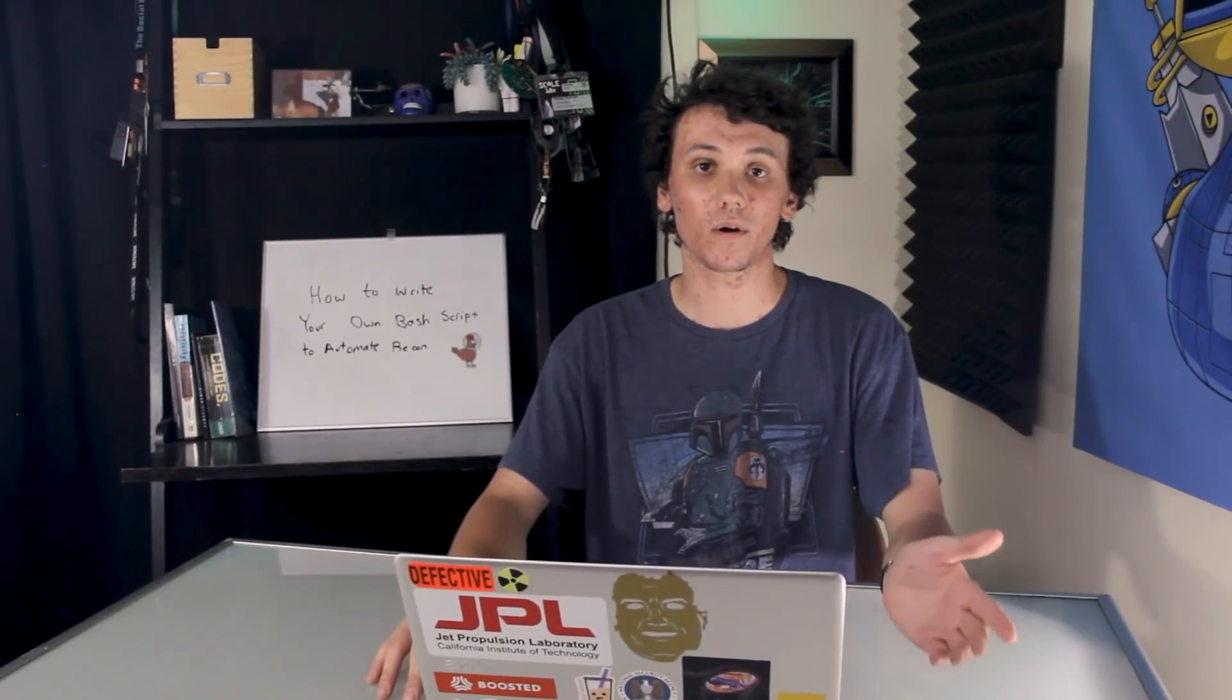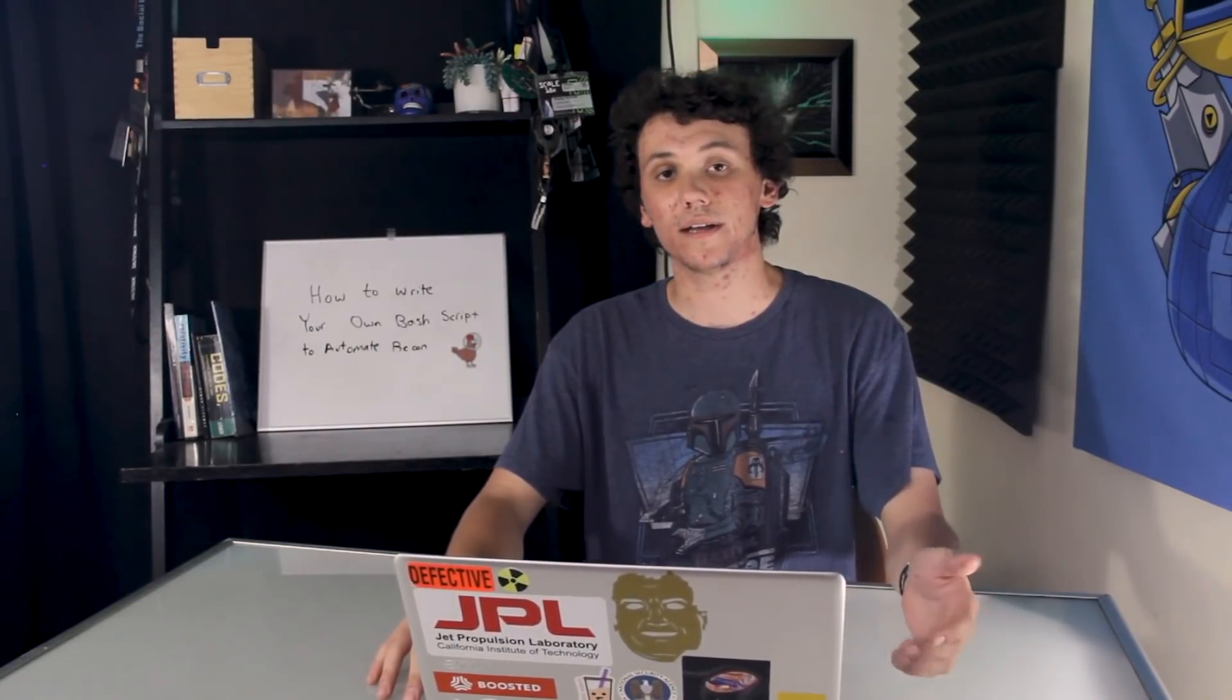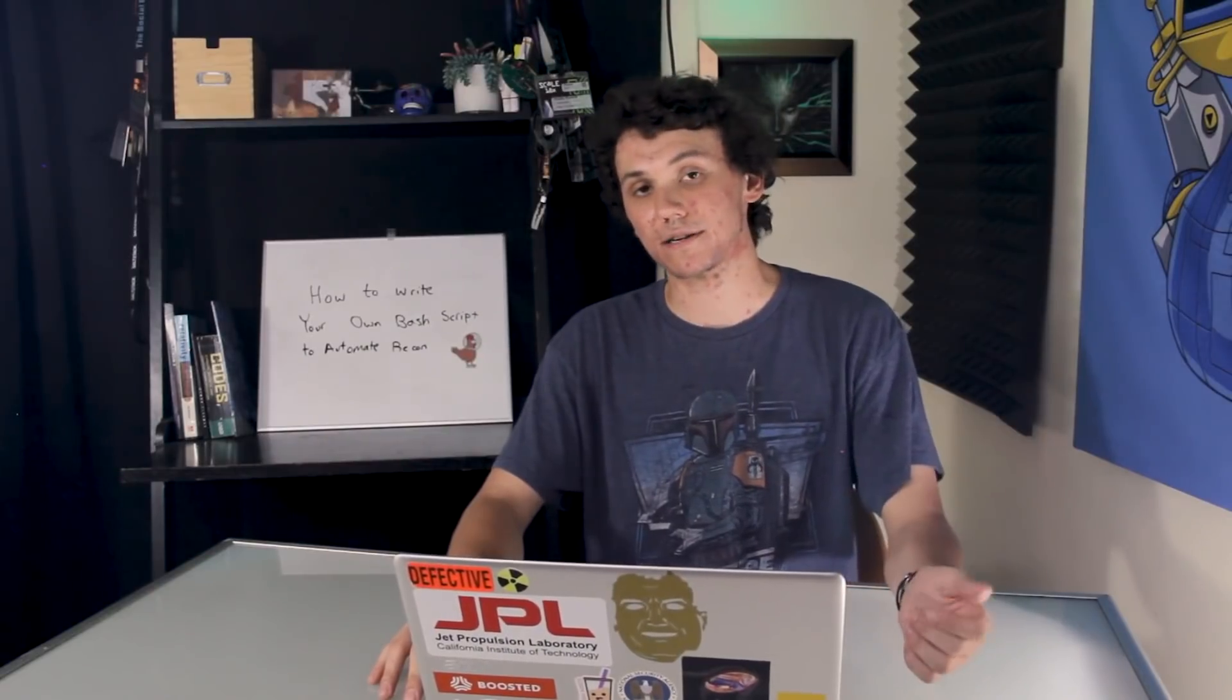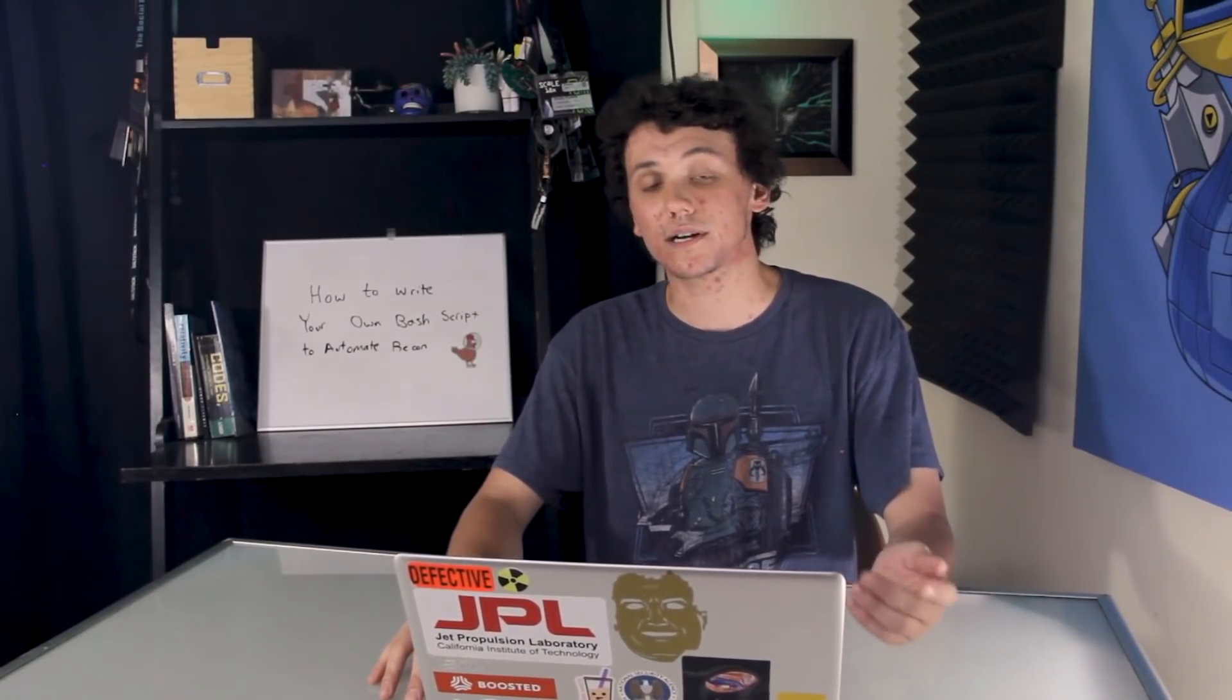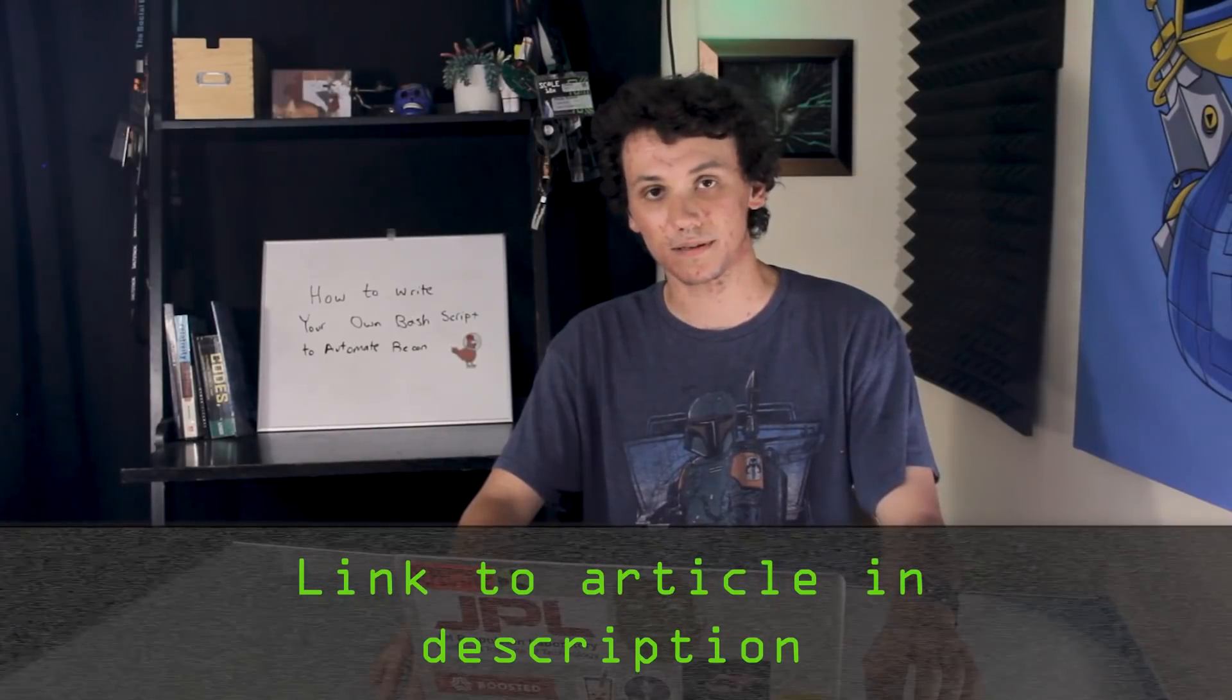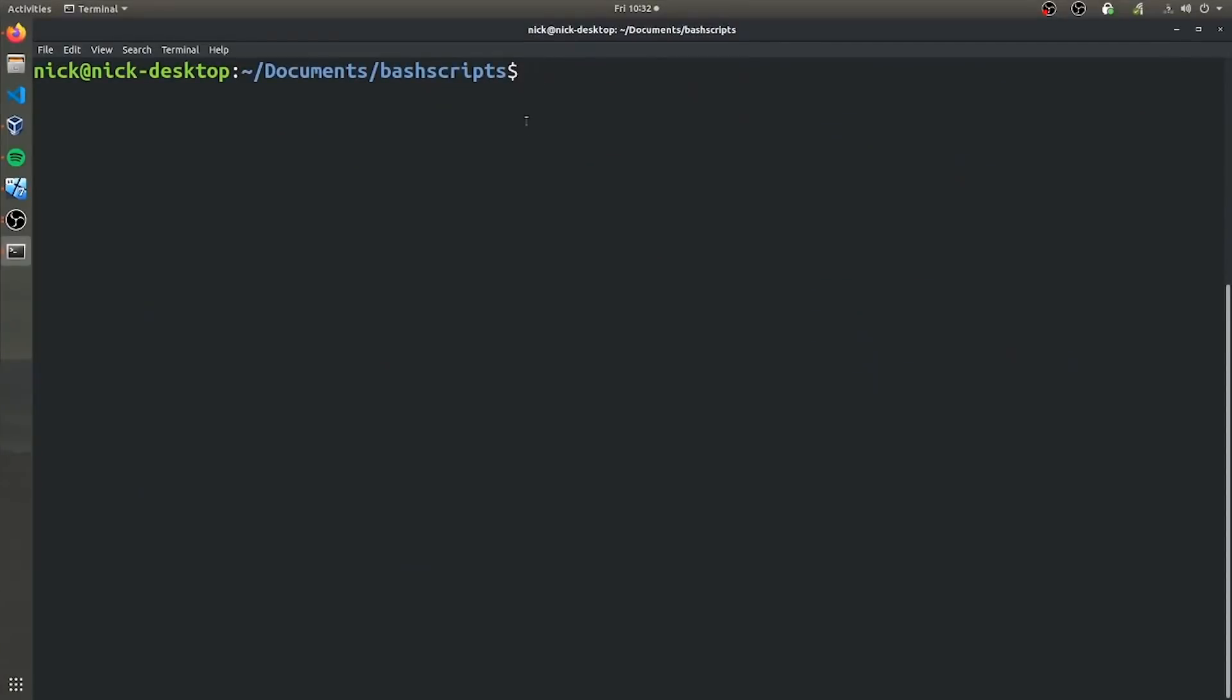In order to follow this tutorial, all you'll need is a computer which can run bash scripts. If you have any problems with this video, you can check out the article which is linked in the description. Let's get started.